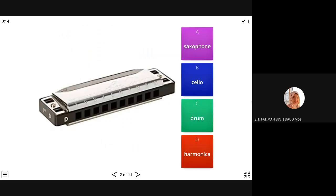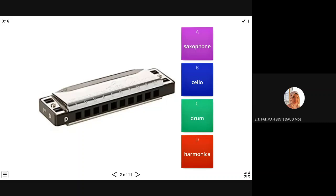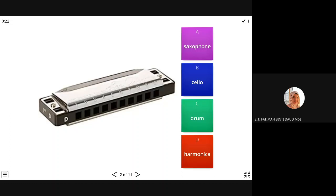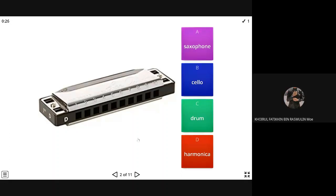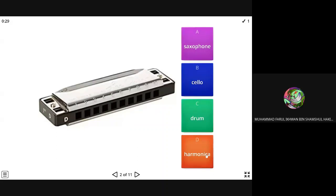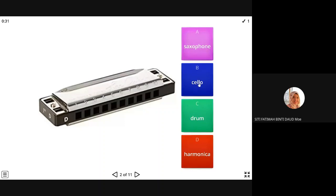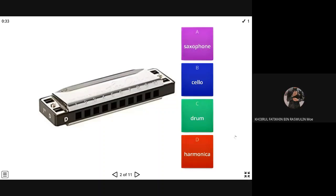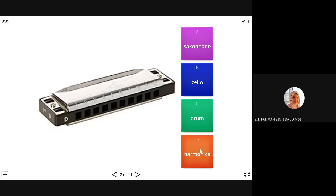Second one, saxophone, cello, drum, or harmonica? Harmonica. Have you ever played this before? It's a... Apa lah? Harmonica. Harmonica, saxophone? A atau D? D. This is harmonica. You blow this and then it becomes...